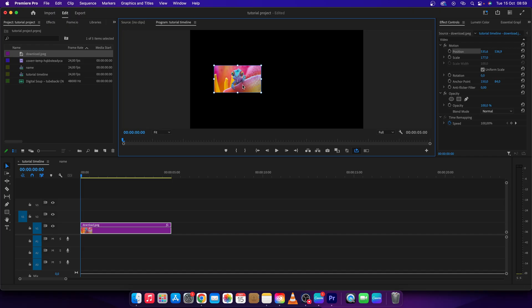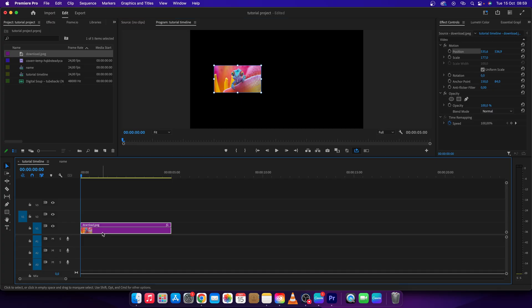Now I want to move it from left to right. It's actually pretty simple but it requires you to use keyframes. Keyframes are basically points in time, so I will explain right now.